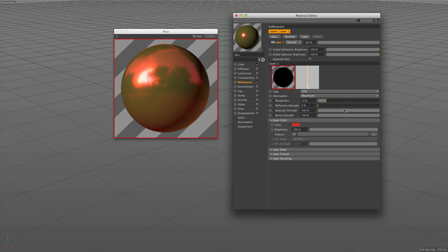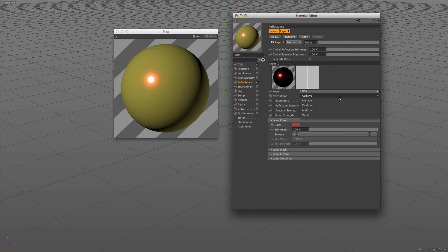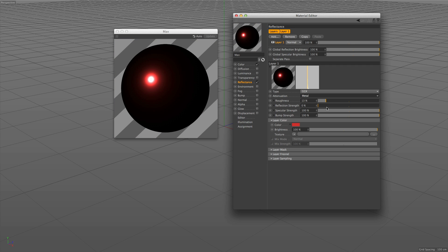This mode is more useful for speculars. The metal mode is the same as the older metal mode in the specular channel. It's a fast way to render metal-like surfaces.